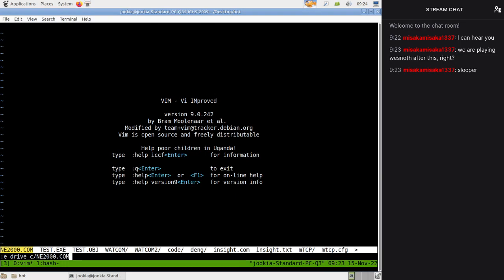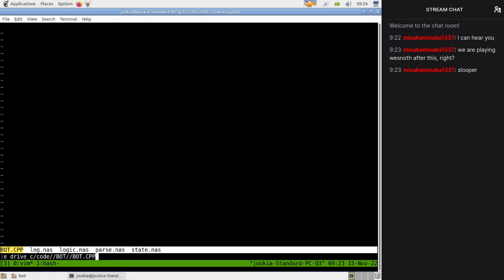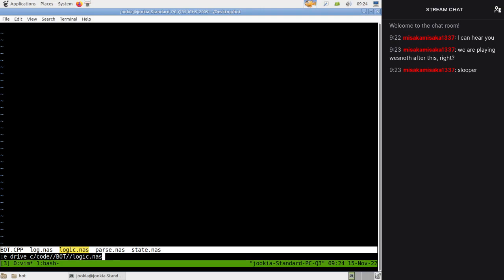Let's go to drive C, code bot, and we're going to look at our parser. I did think of two things immediately the next day after I finished streaming last time - I realized we don't actually need all these different buffers, because these are all kind of pointers.